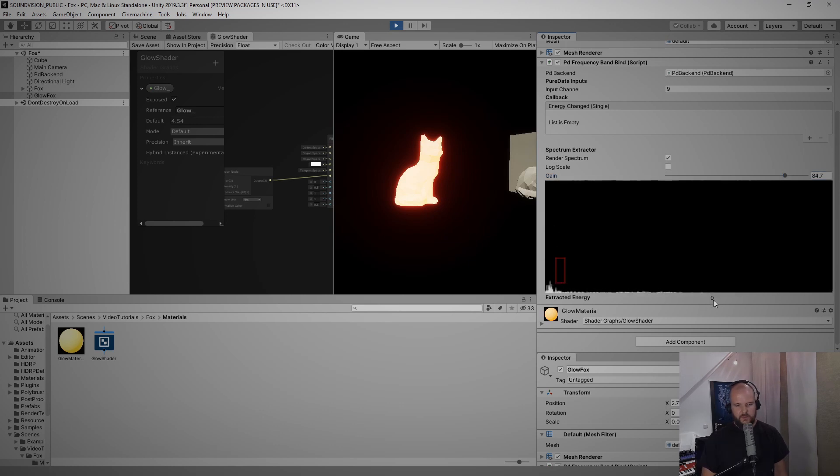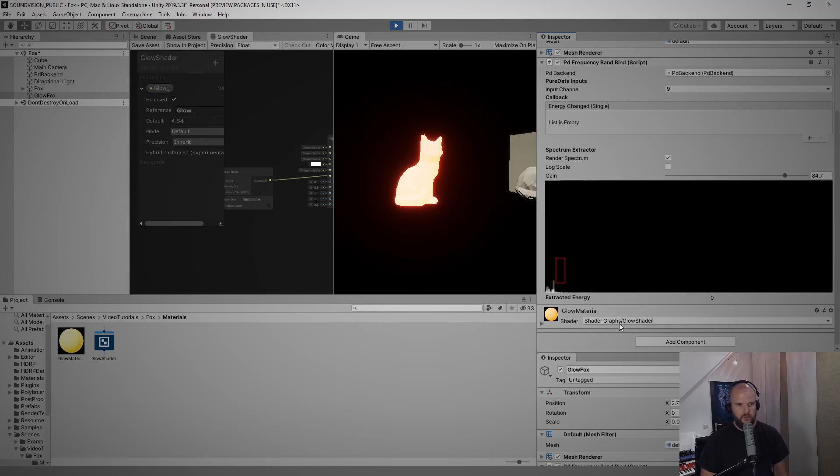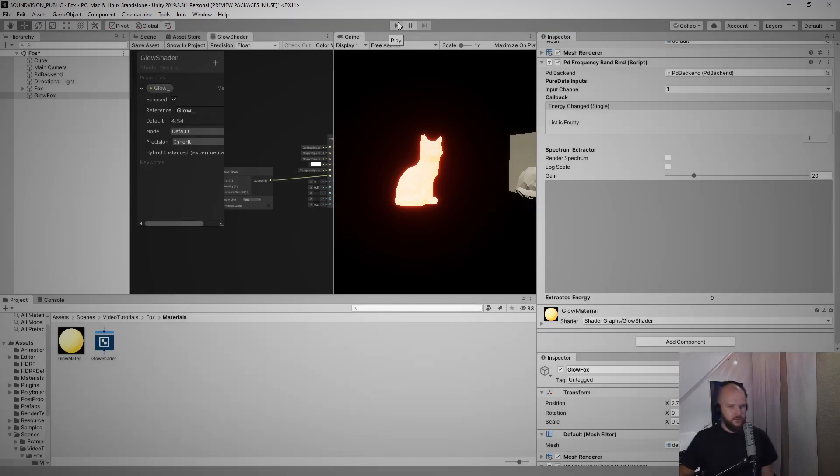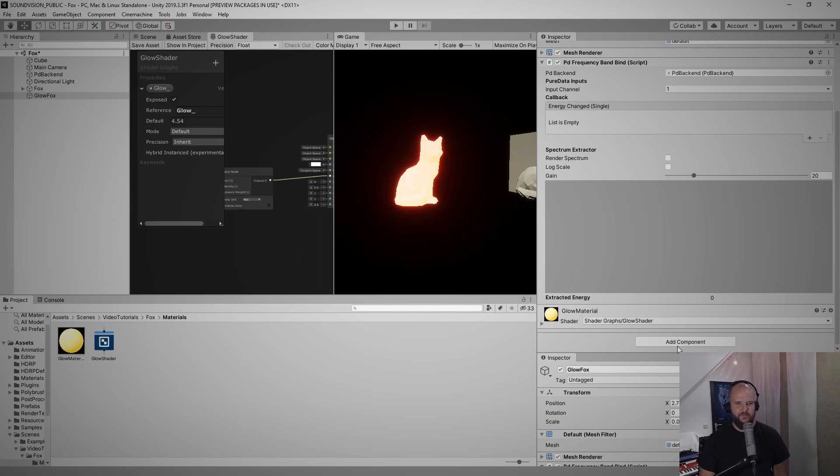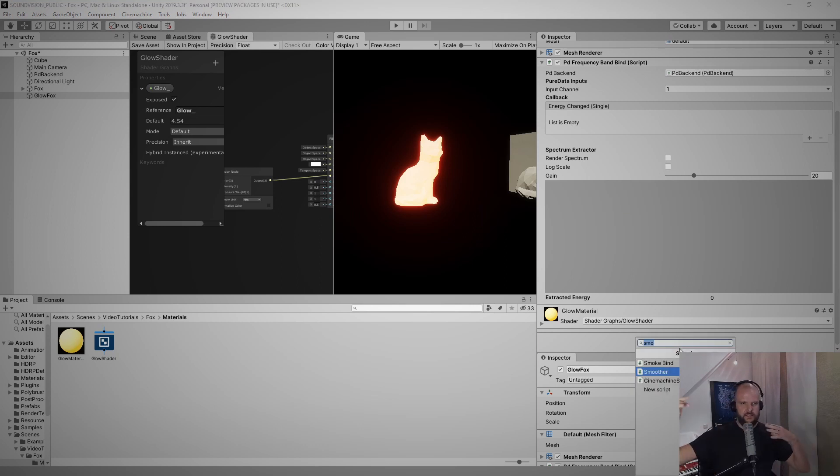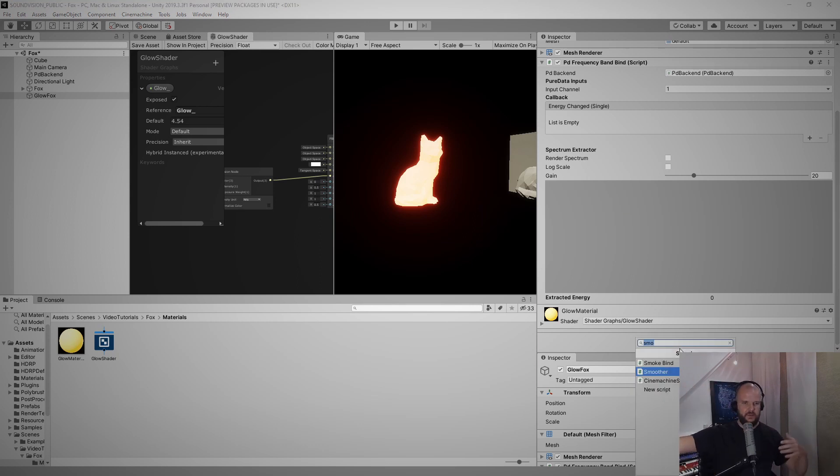So you can barely see the number move here now. So this number is the number that we want to send to our glow material now. So let me go out of play mode, stop the drum beat, and we forgot to copy our values here, that's a shame, so we have to do it again.